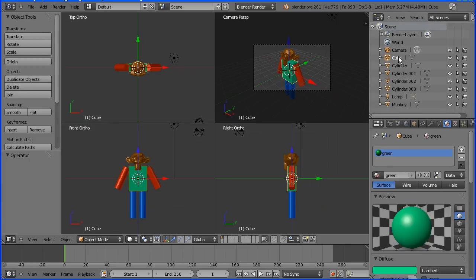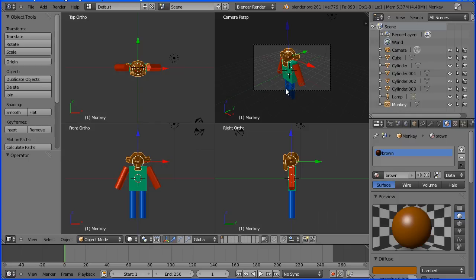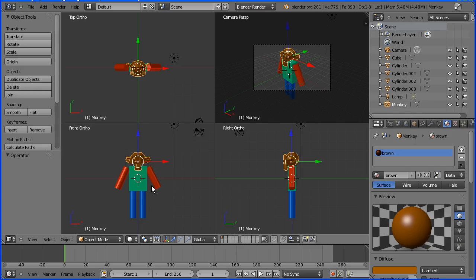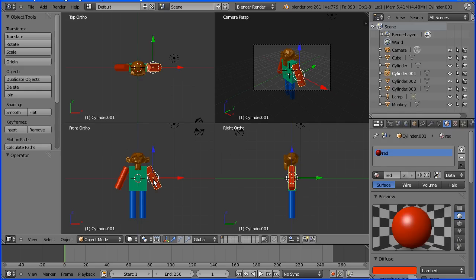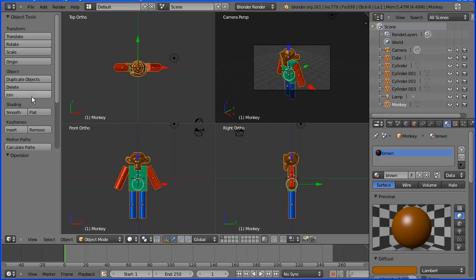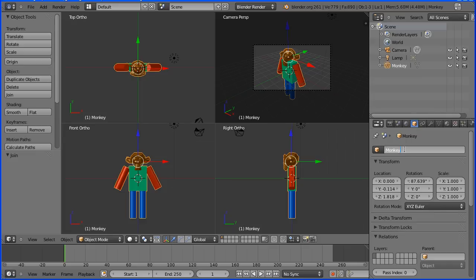Looking at the Outliner window we can see we have a cube for the body, cylinders for the arms and legs, and the monkey head. I want to join these together, but the join is very permanent, so before joining I'll Save As — I'll save as 'Mantut8'. Make sure you save before doing a join. To join, hold Shift, select all the parts, then click the Join button — now we have just one object, which I'll rename to 'monkey man'.